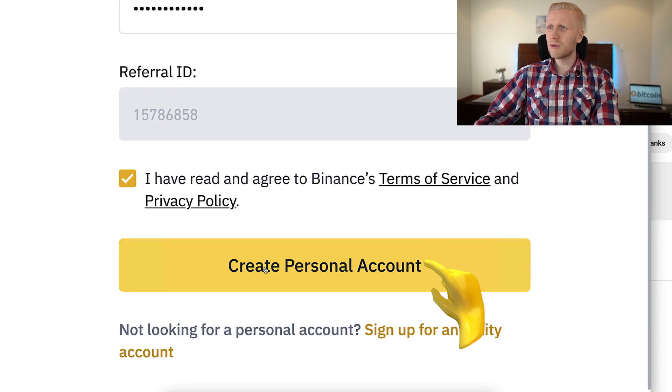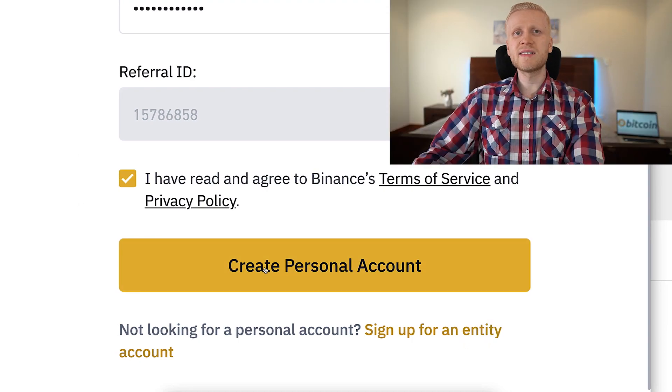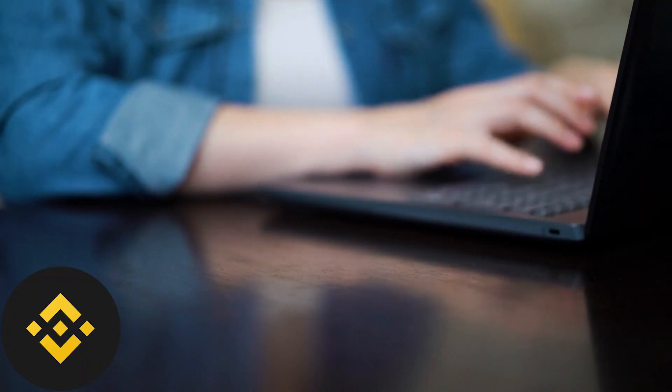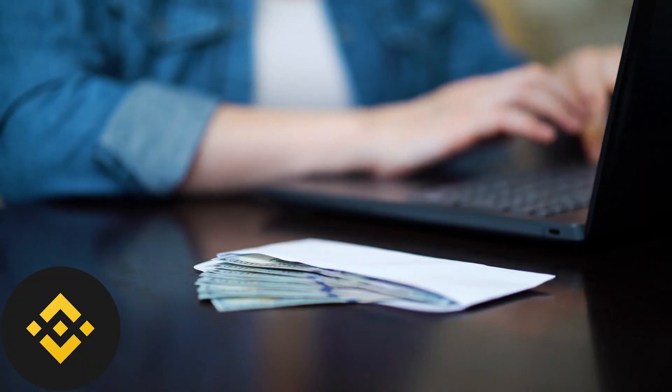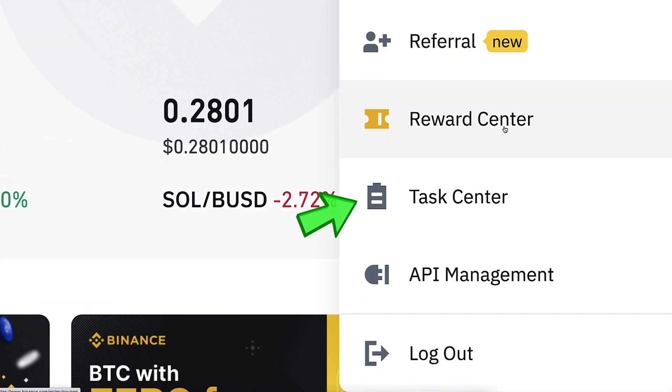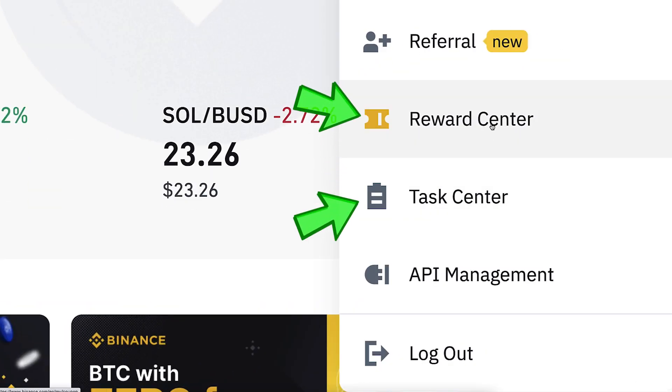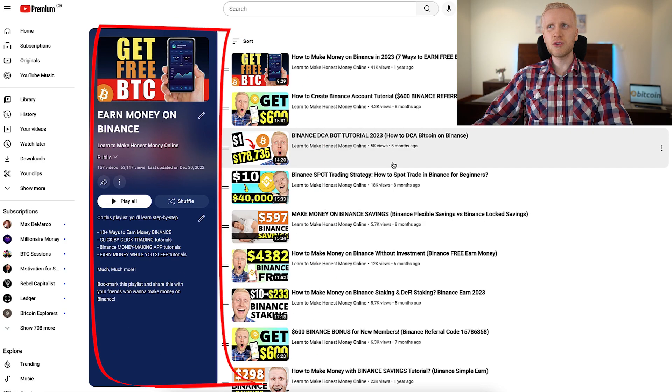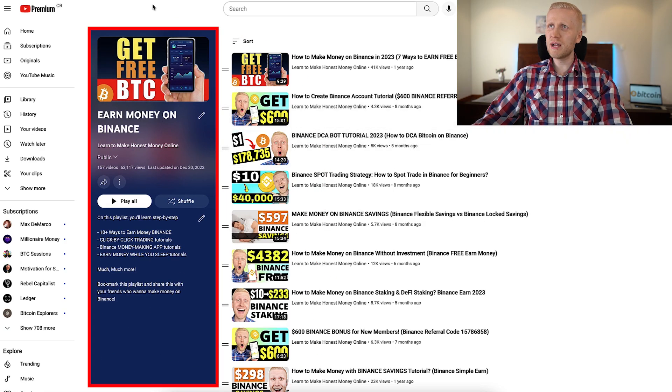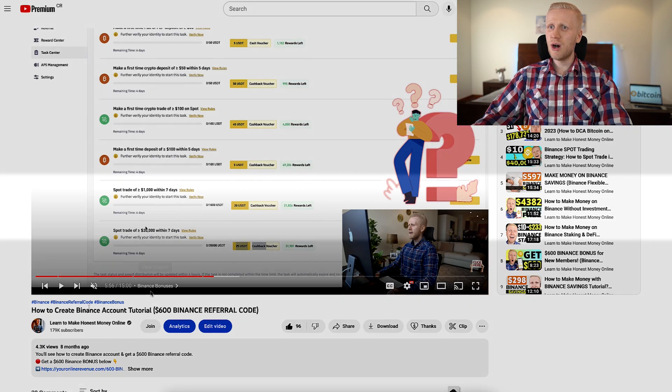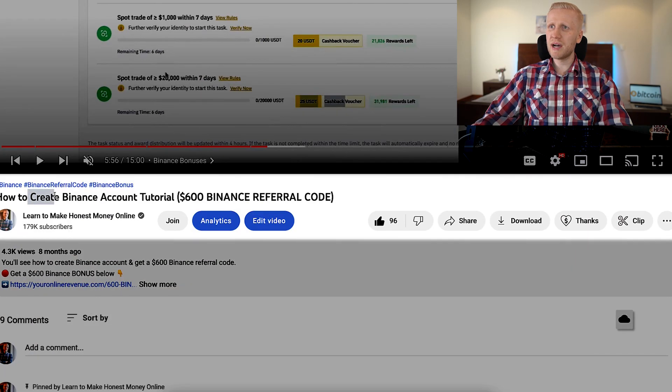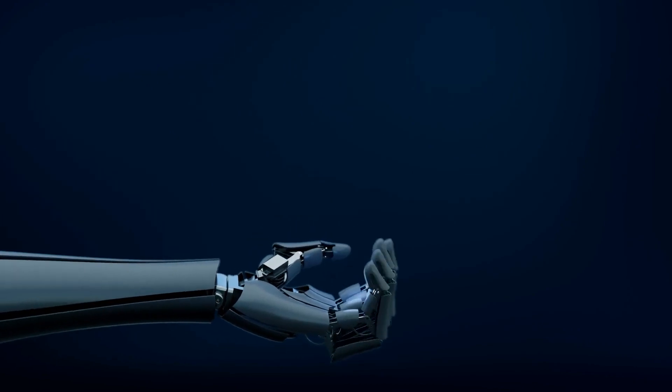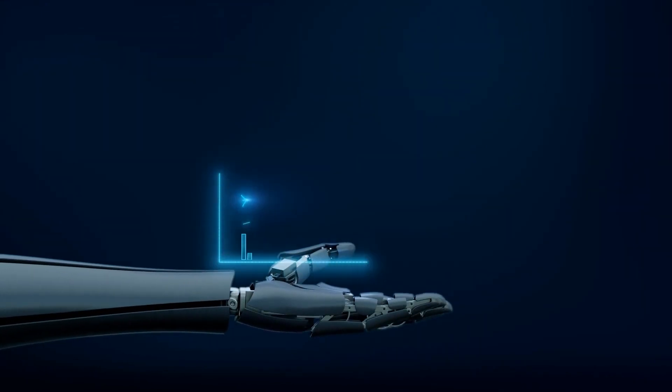You will be inside Binance for free. Once you are inside Binance and you want to redeem your welcome bonuses, you will find them right here on the task center and reward center. I show you all the details on my playlist Earn Money on Binance. But today we are going to focus on trading bots.